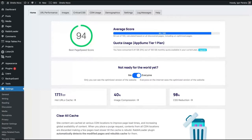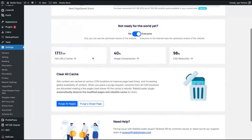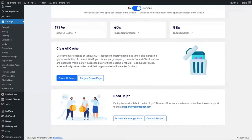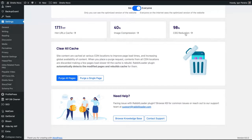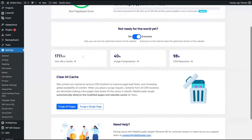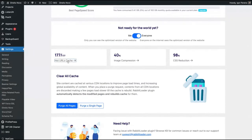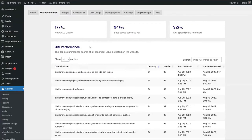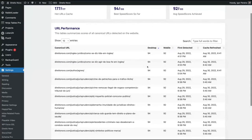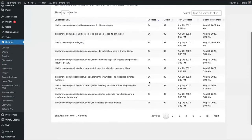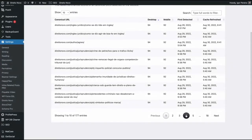I also have Gumlet and Swiss, but then I uninstalled both. And I'm using only RabbitLoader to test. And by now, I think it's working pretty well. As you can see here, you can see all the URLs that they have done the caching, the CSS reduction and the image compression. If you click here, you can see all your URLs and their grades.